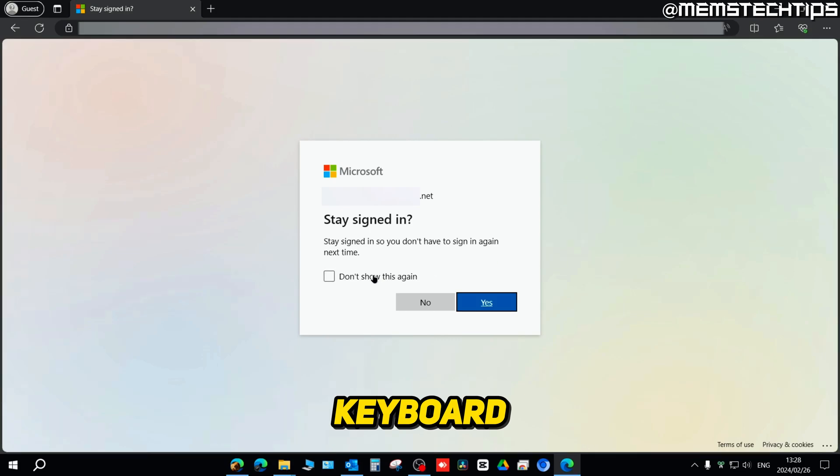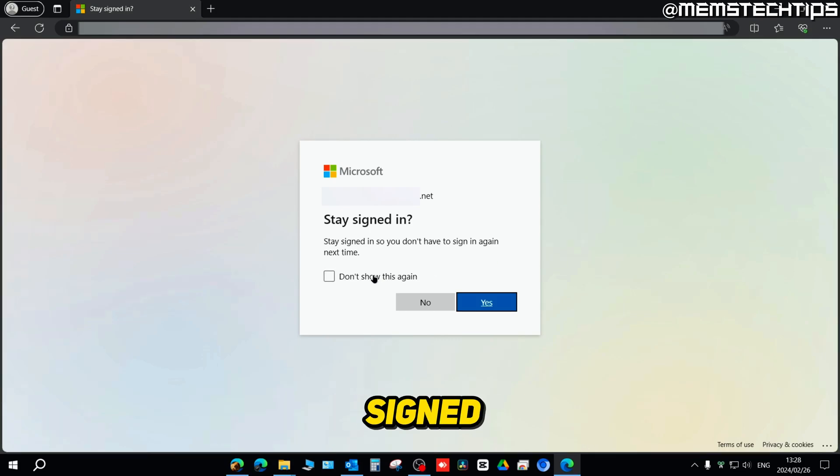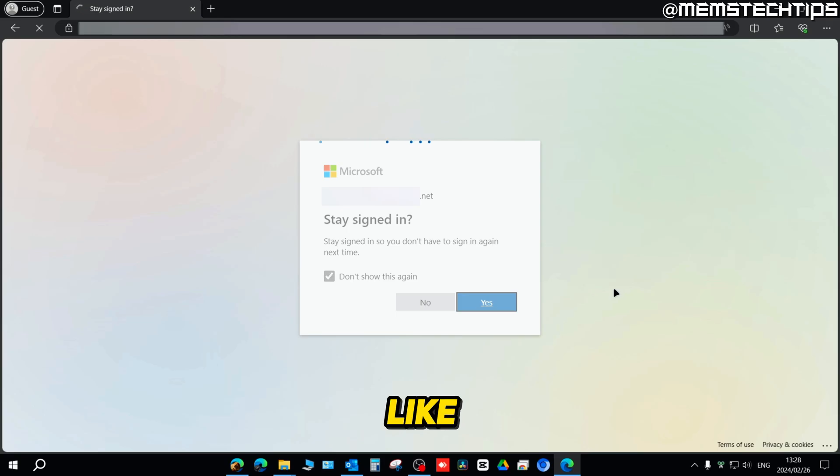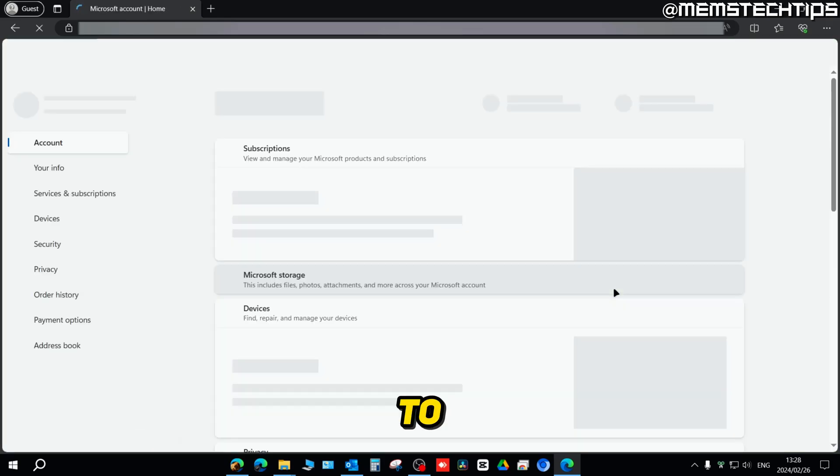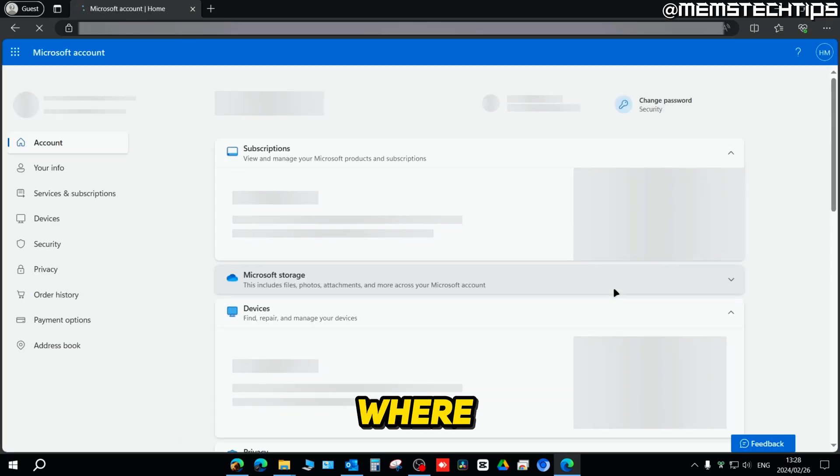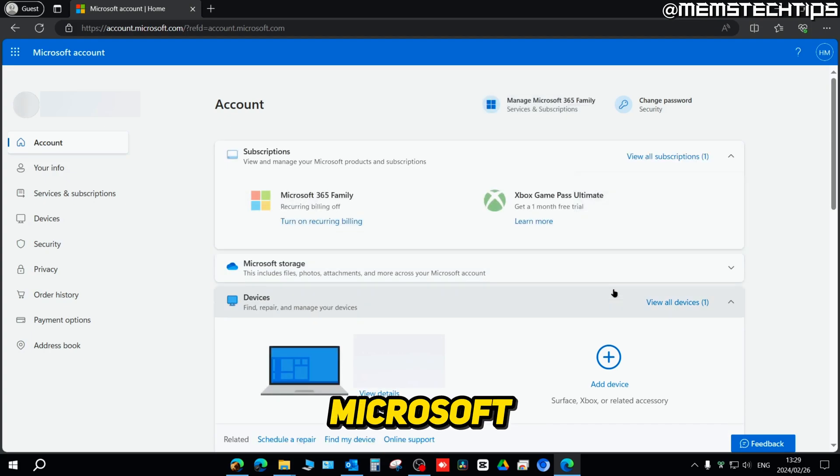You should be prompted if you want to stay signed into the account, and you can choose any option you like. I'll just choose yes. You should then be redirected to this page where you can manage your Microsoft account.